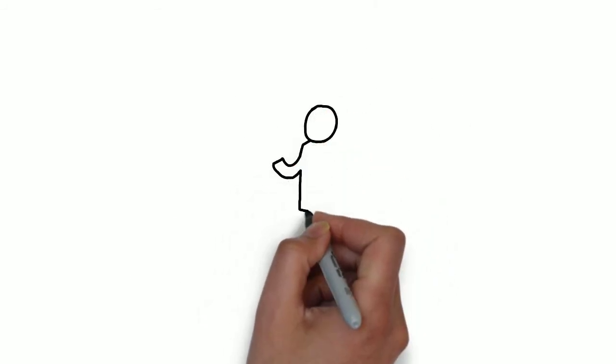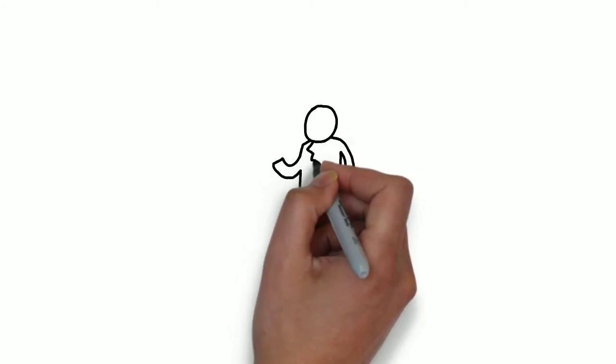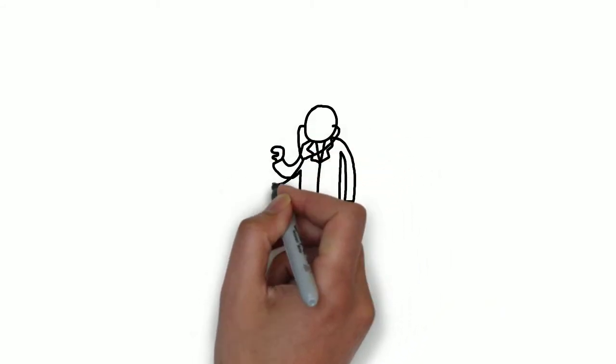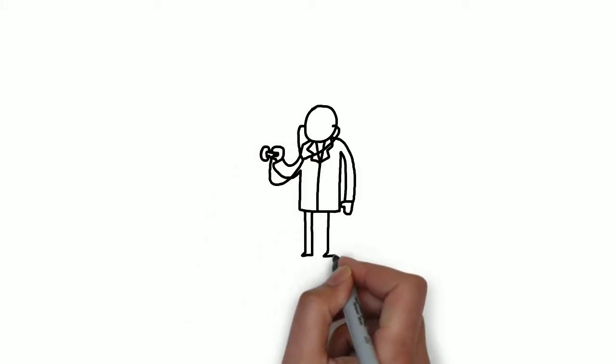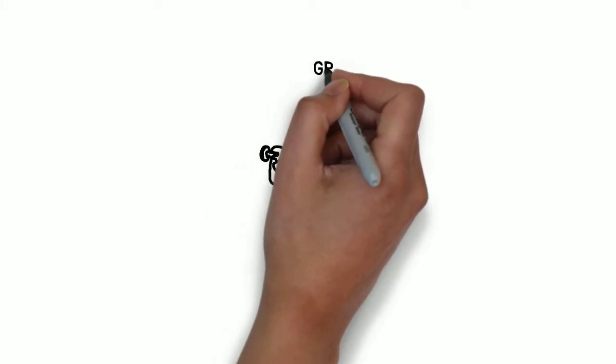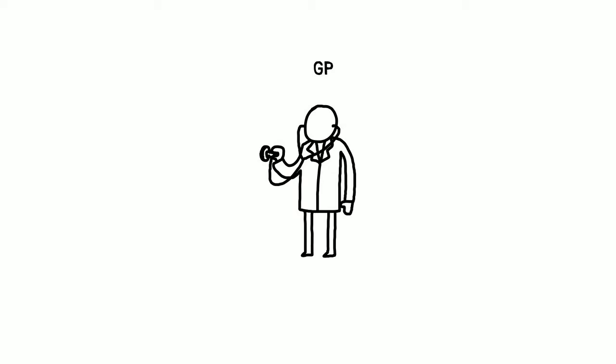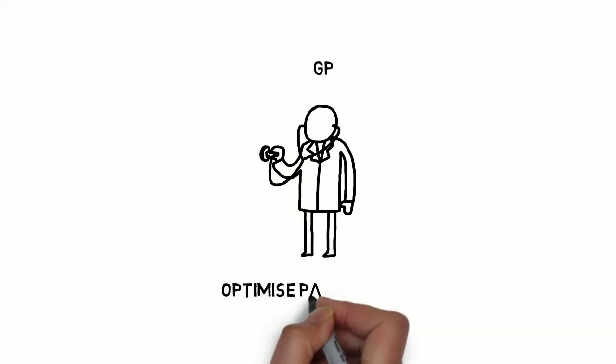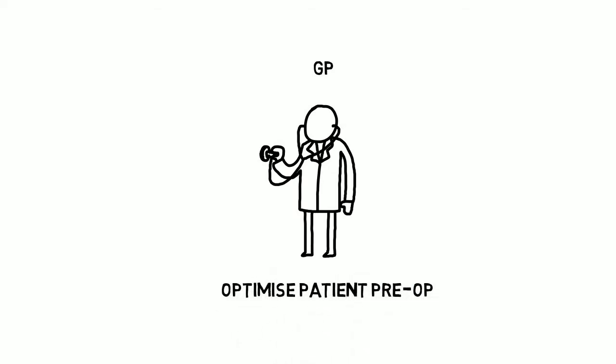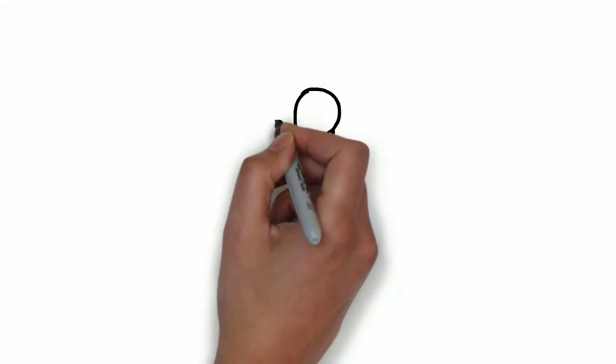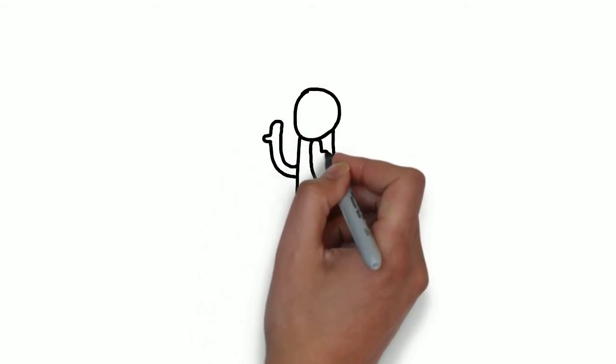Preoperative assessment is a team approach. GPs know their patients well. They can optimize any chronic diseases prior to admission to hospital. This may include treating anemia, optimizing respiratory function or controlling hypertension. They can also provide advice on weight reduction, exercise programmes, smoking cessation and improved nutrition.